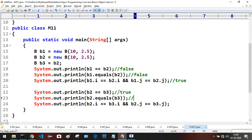For the equals method call on b2 passing b3, we also get true. The default Object class equals method compares two references based on memory address. Since b2 and b3 point to the same object, the memory addresses are the same.